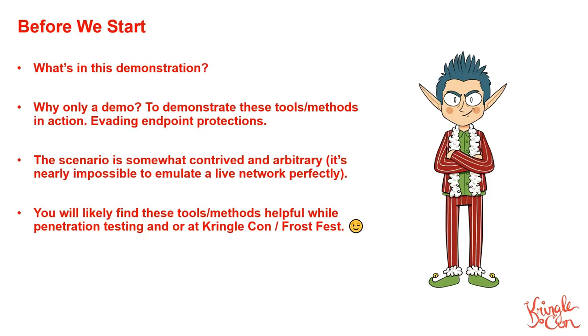Before we start, I'm going to demonstrate how to manipulate Active Directory using different techniques and methods to go from a limited user, escalating all the way up to the highest user privileges possible, typically domain admins.